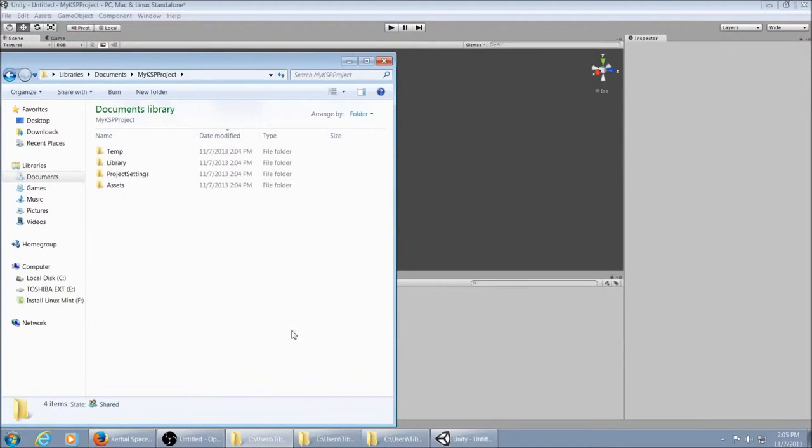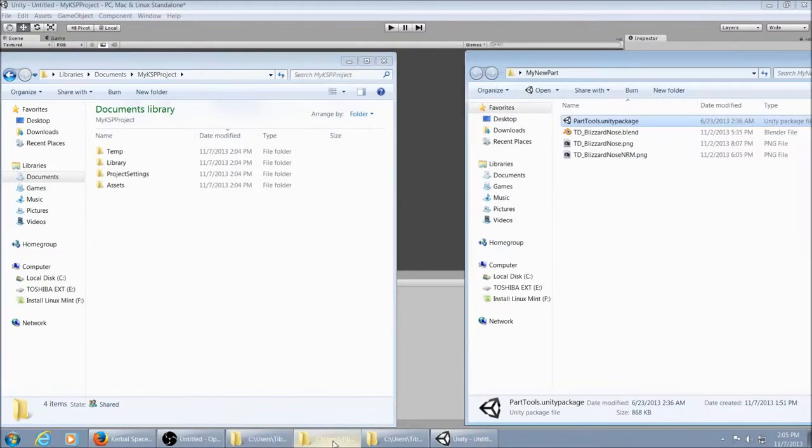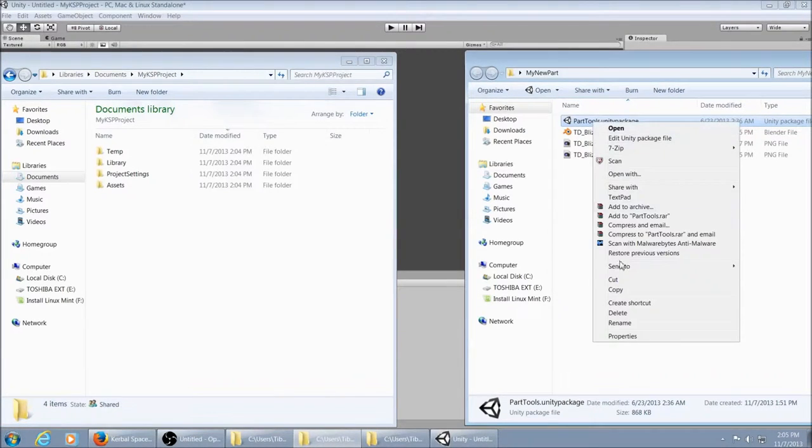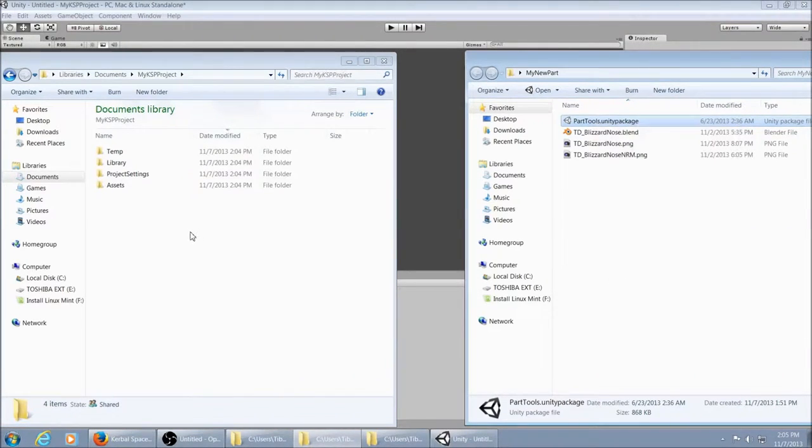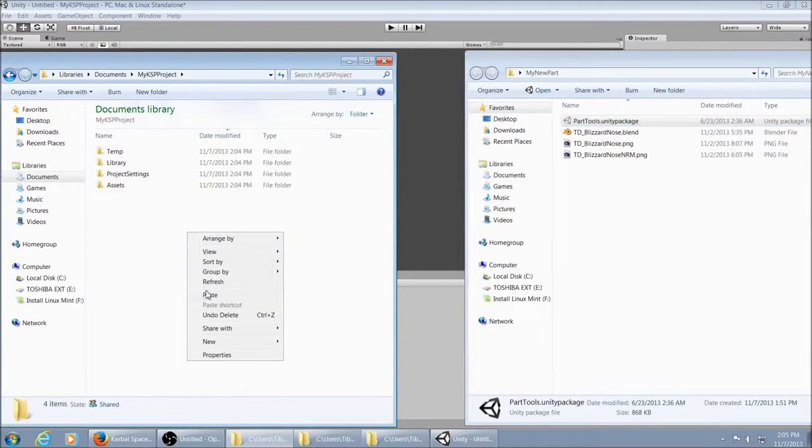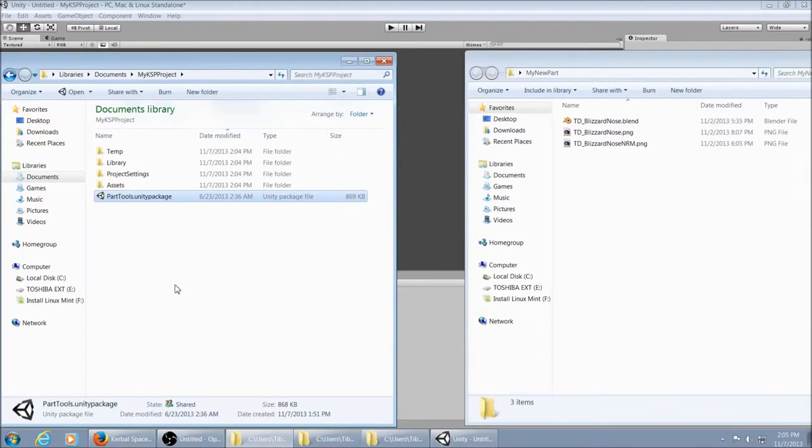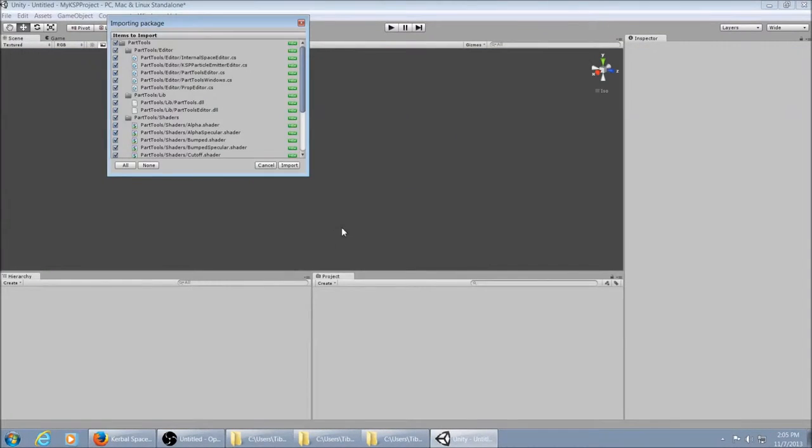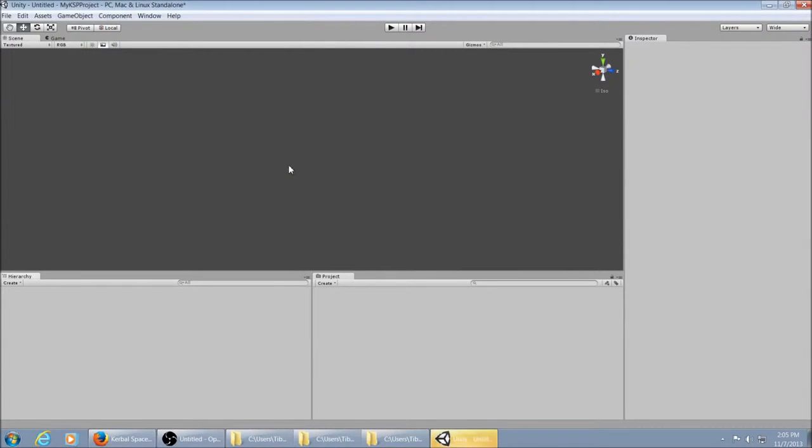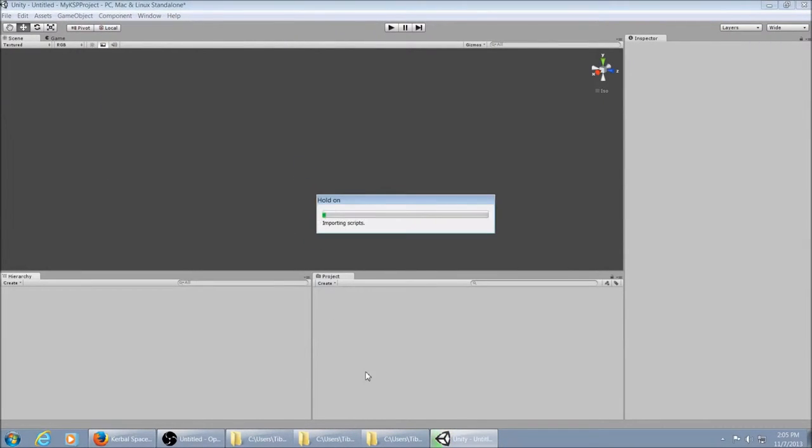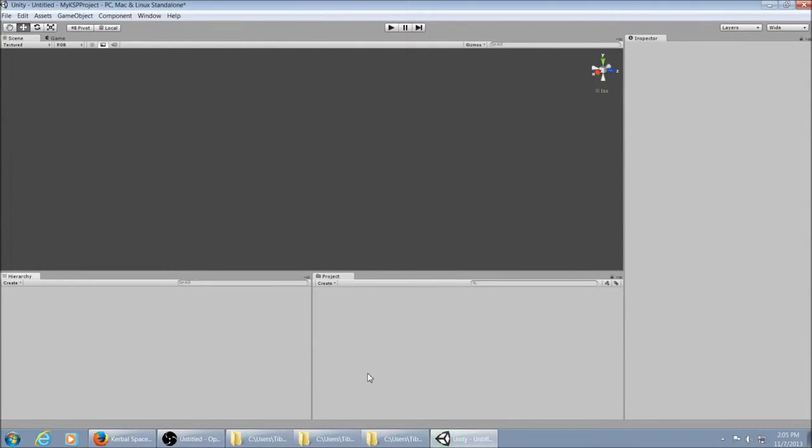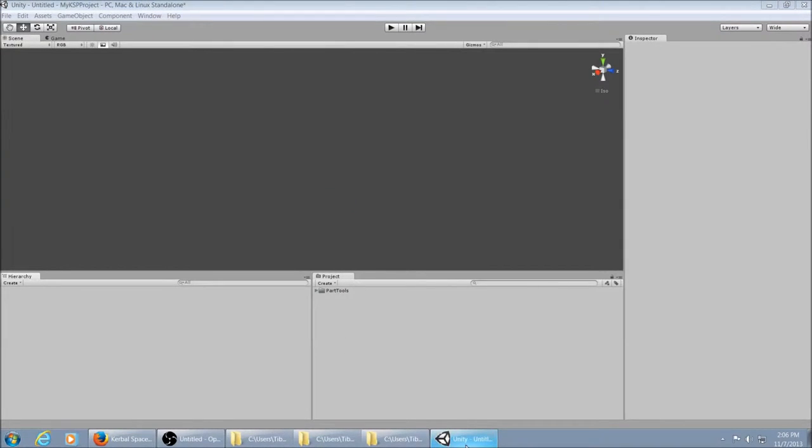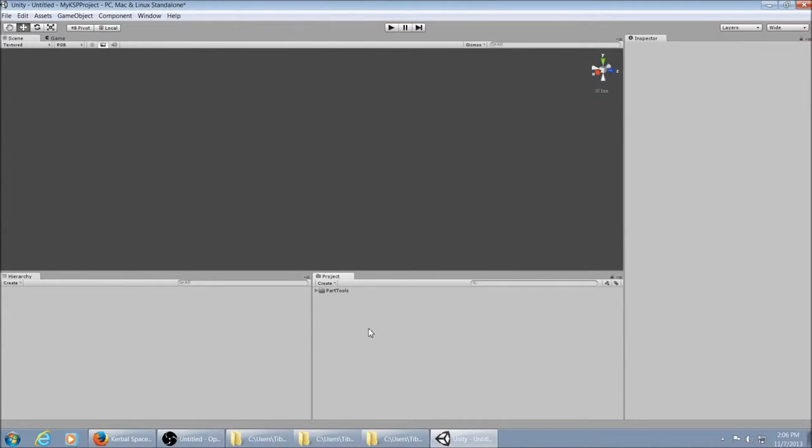Now I'm going to grab the Part Tools file that I had stored over here, put it in the Project folder and run it. It's asking you what you want to import. We want all of it, so you hit Import and let it run for a little bit. Alright, and there you go. And it added the Part Tools scripts in here in your project. This is all the files that are in your assets and such.